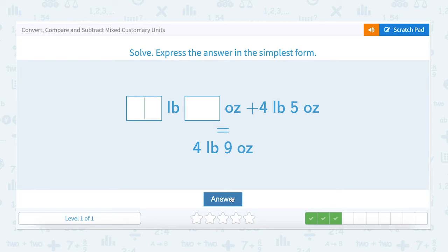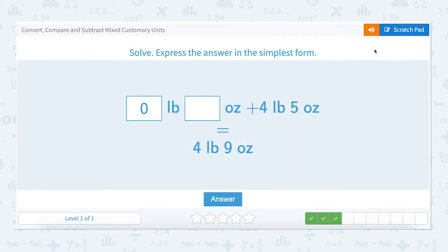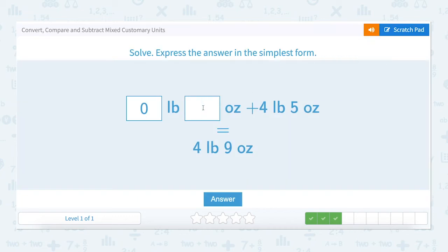Let's look at the next question. How many pounds and how many ounces plus four pounds and five ounces equals four pounds and nine ounces? Let's separate it out. Let's start with the pounds. How many pounds plus four pounds equals four pounds? We know that zero plus four is four. So let's add a zero here. Let's do the ounces now. How many ounces plus five ounces equals nine? We know that four plus five is nine. So we can enter a four there. Zero pounds plus four pounds equals four pounds. Four ounces plus five ounces equals nine ounces.